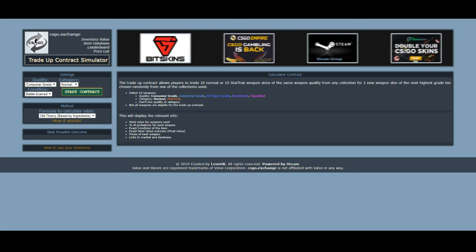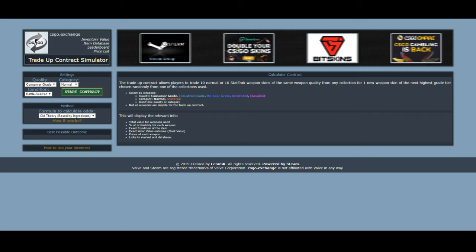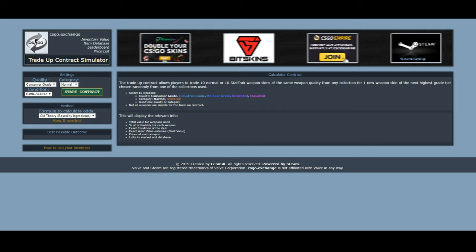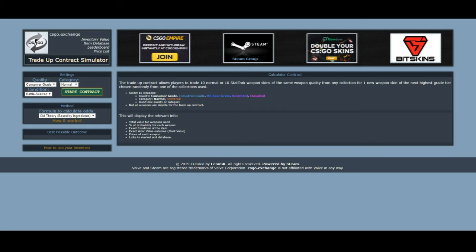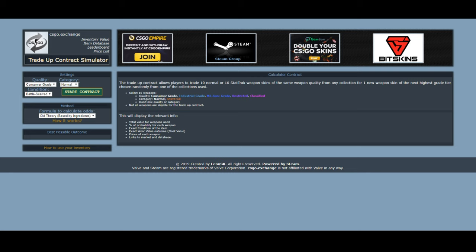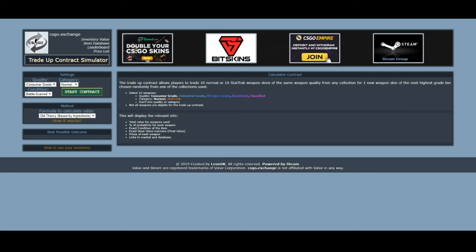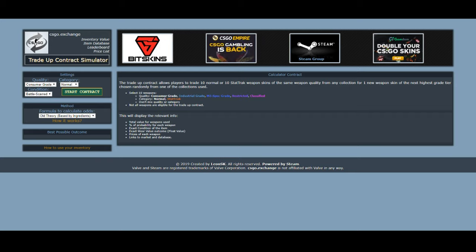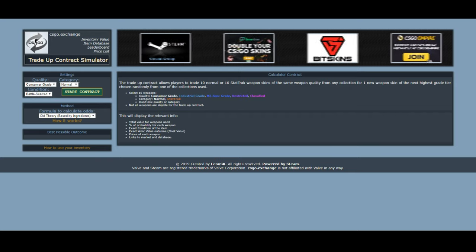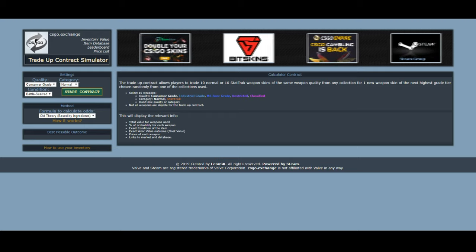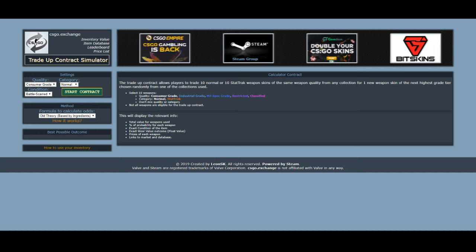So this is csgo.exchange and its trade-up contract simulator — it'll say 'calculator contract' right here and it gives you a quick little tutorial, but to be honest a lot of this is really confusing. What we're going to do is take you through a normal trade-up contract and how you would figure out the float values.